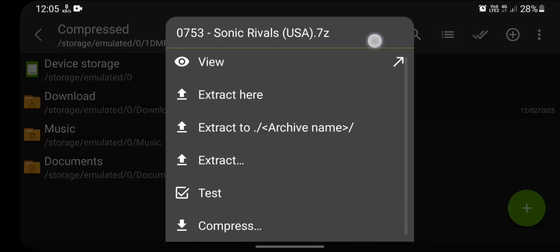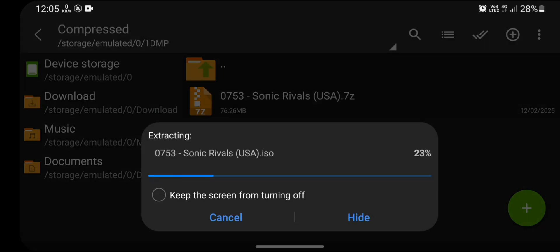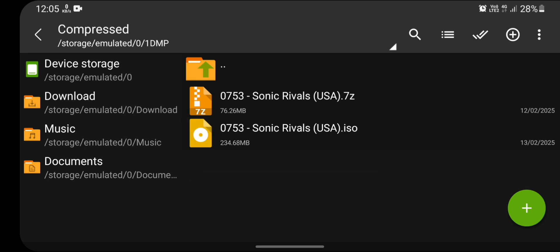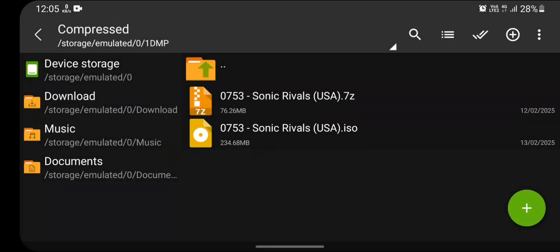Tap on that file and you can see there are many options here. Click on 'Extract here.' It will take some time depending on the size of the file you downloaded, so click on 'keep the screen from turning off.' Now the archive has successfully decompressed and we get an ISO file.